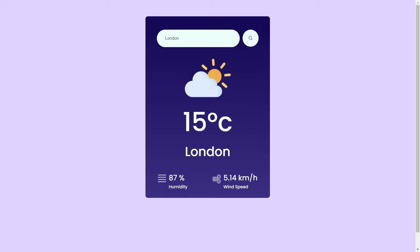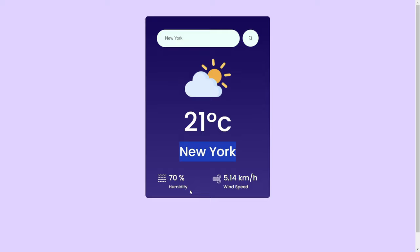Welcome back to another video of RedStack. In this video we are going to create a weather app using React. As you can see, we have our weather app where we will write the location of any city like New York. If we search, it will give real-time weather stats of New York City and also provide data of humidity and wind speed. So let's create this project using React.js.